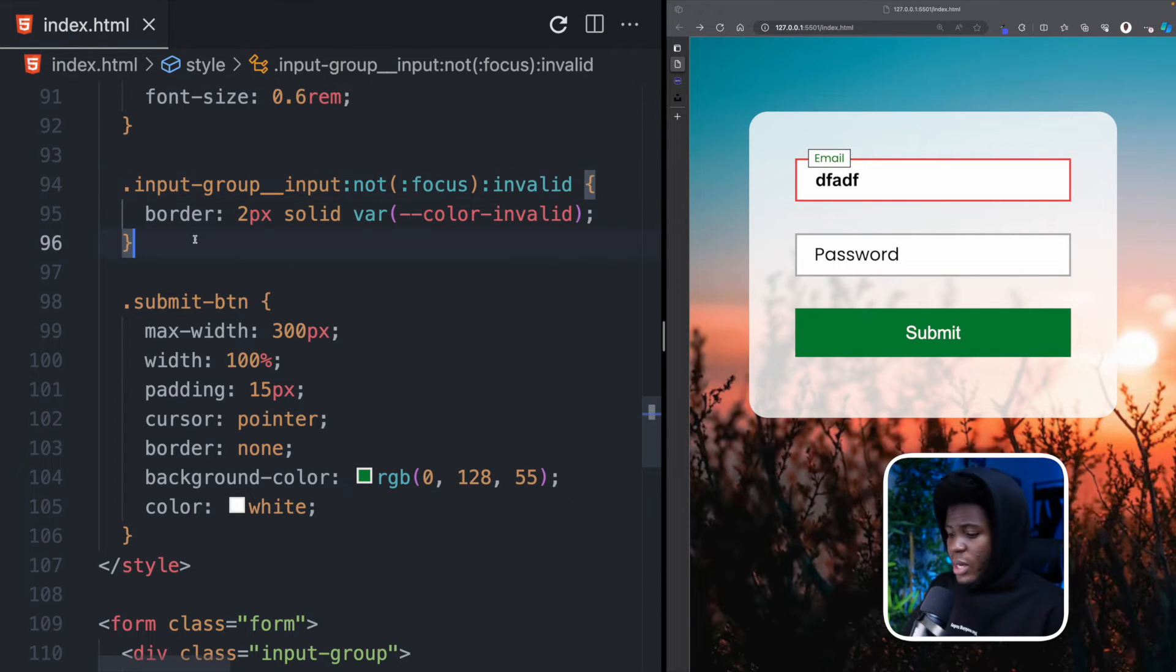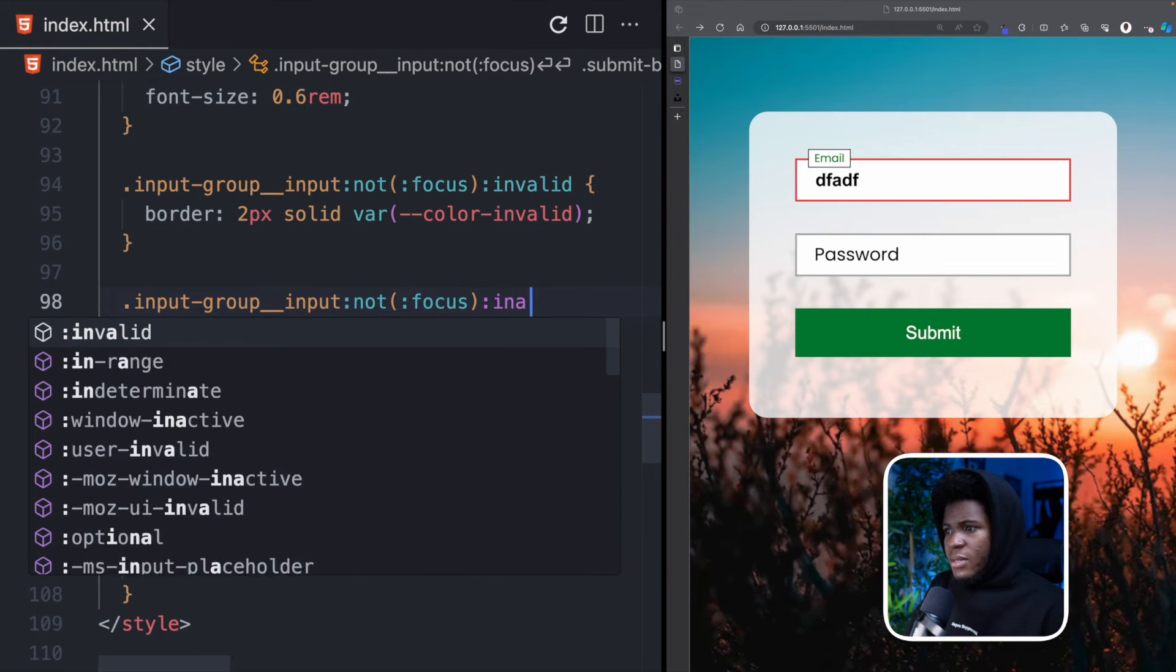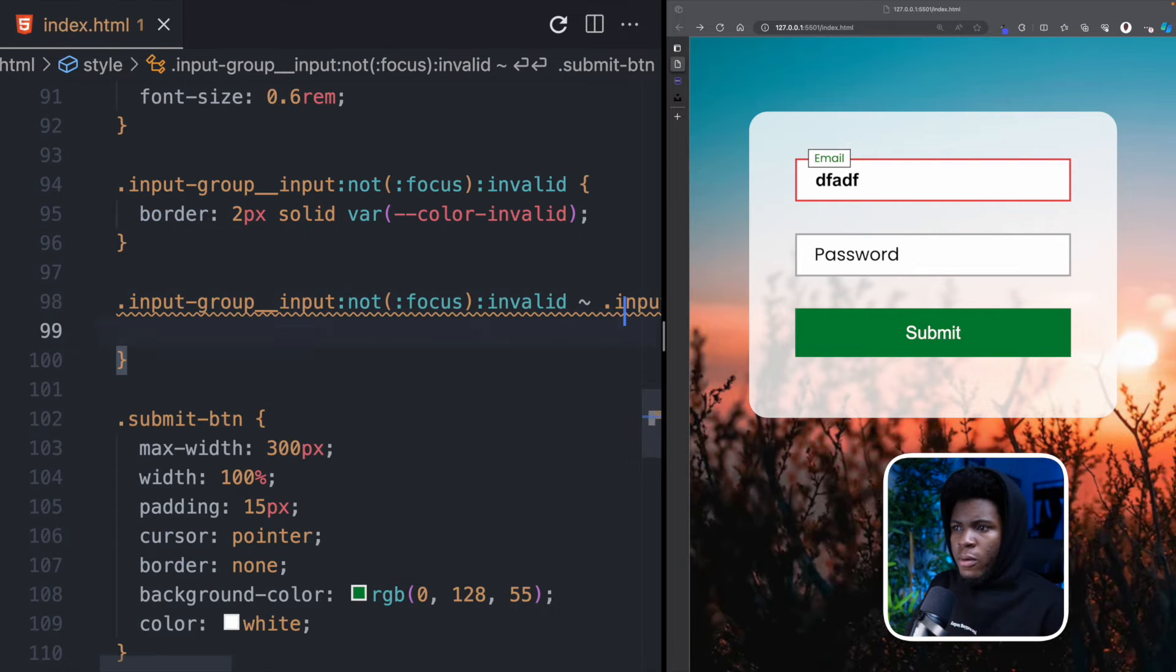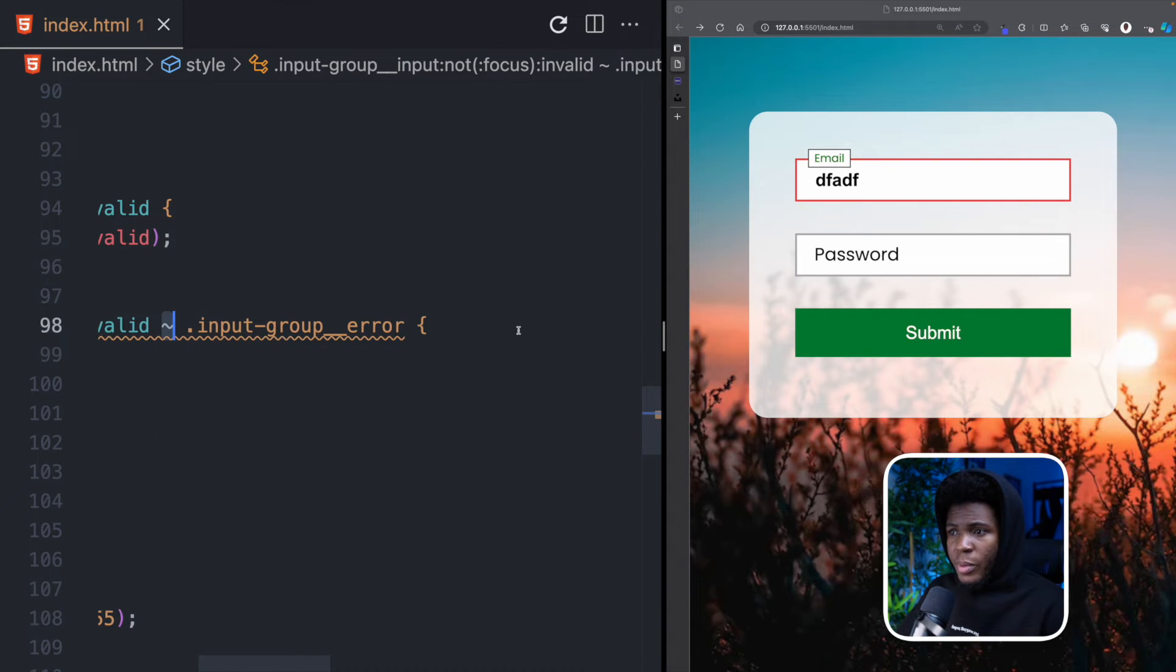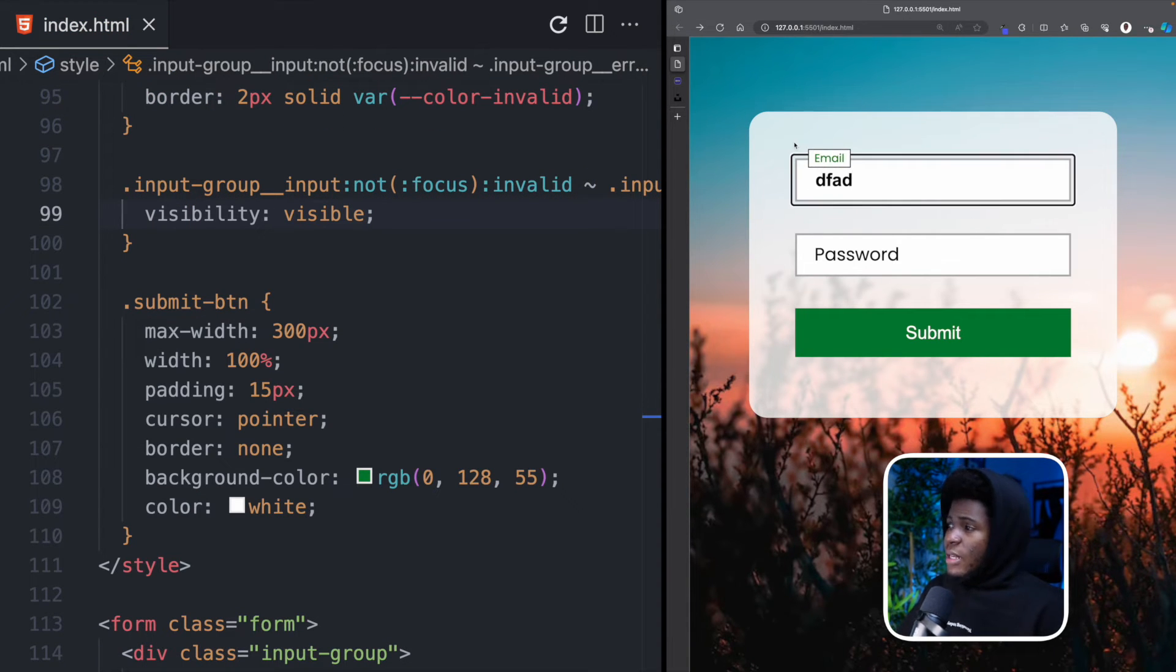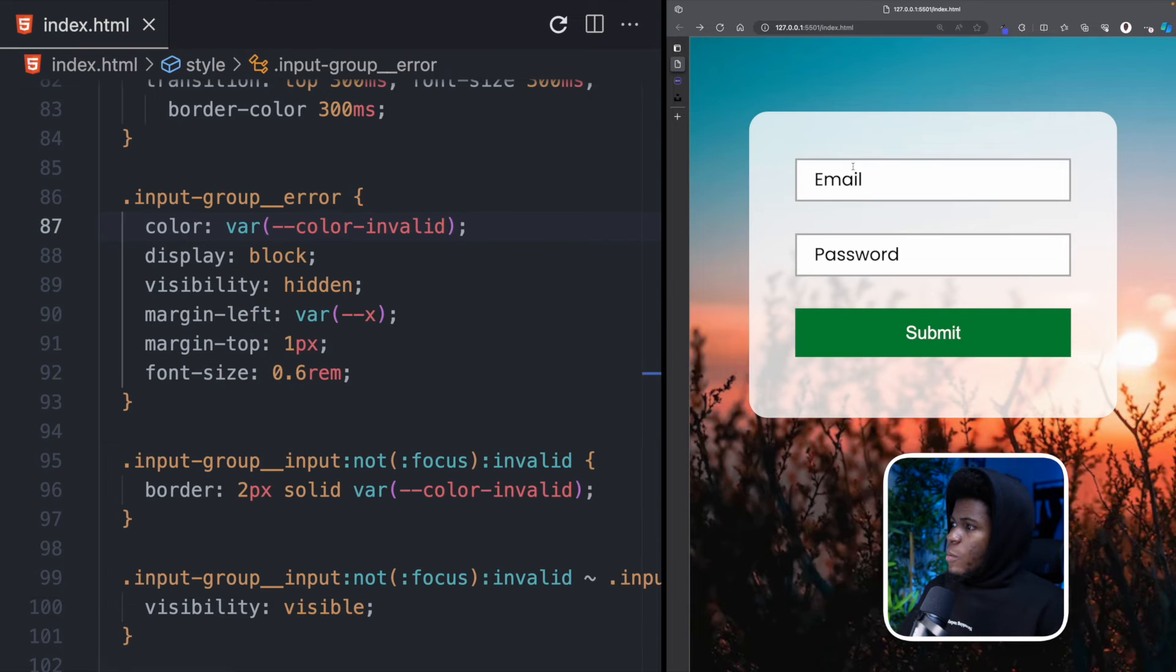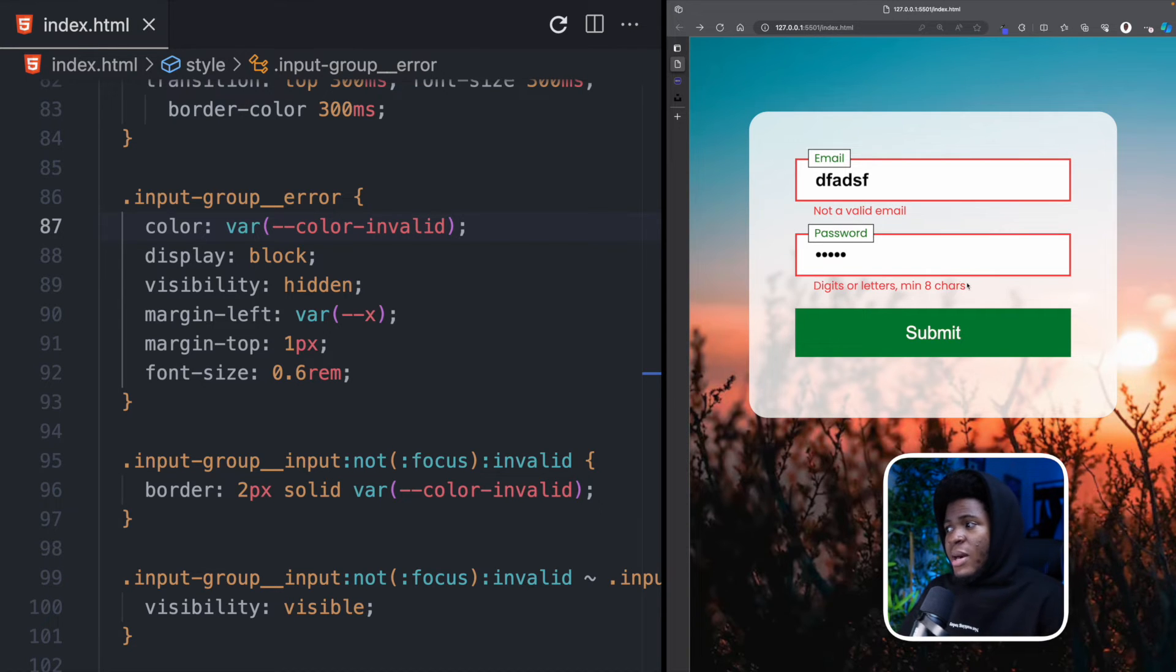And then using this same idea we can now do something like input-group input not in focus and it is invalid. Then we are going to select the input-group error. And this input-group error here is for the span. And by using this symbol here we are selecting this input-group error that comes after the input. And here we can now do something like visibility visible. Now if I come here again I enter an invalid email format. You can see we now have this not a valid email. By the way this should also have a color-invalid. And now if we come here well now you see not a valid email for the password. So if you enter a password that doesn't match the expected format or the expected pattern we now get this span now showing below.